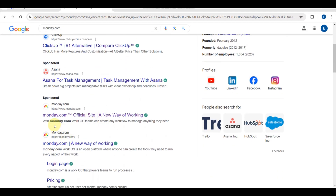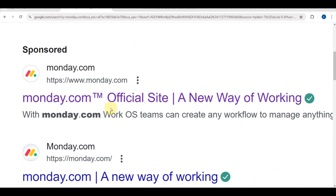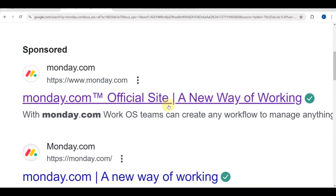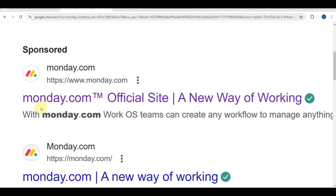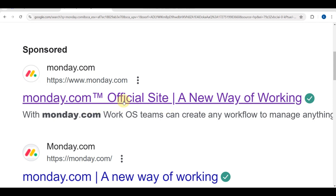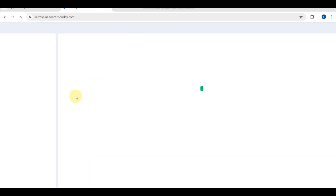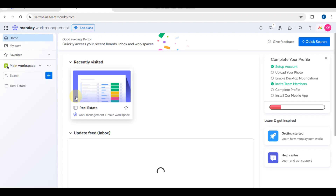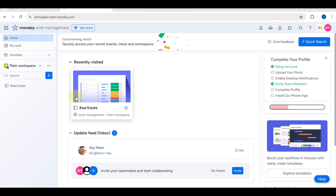To get started, go ahead and search for monday.com, head over to the official website, and click on it. You will then be redirected to your monday.com dashboard.